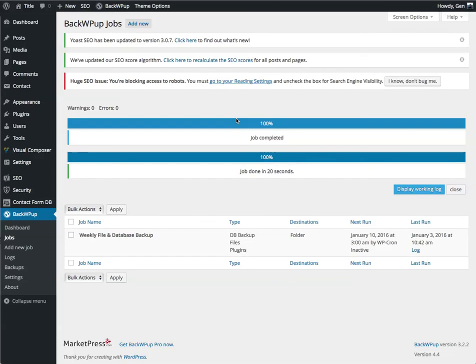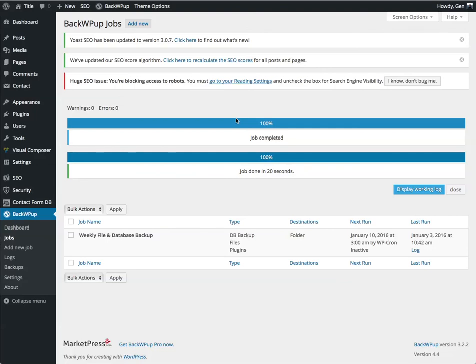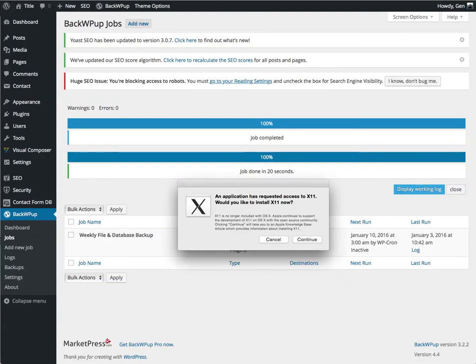Some hosting companies, by default, set up your PHP settings very low. You want, typically, 128 meg of PHP execution memory, and about 300 seconds for your maximum execution time.